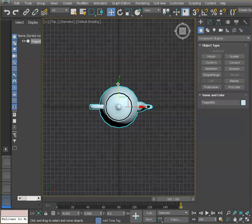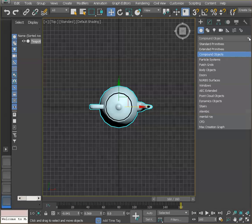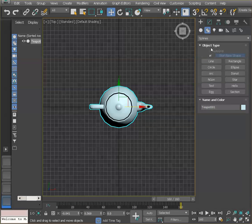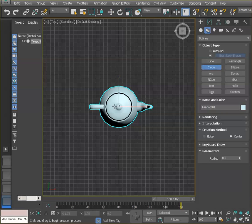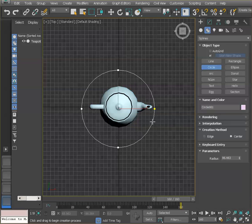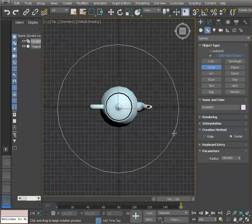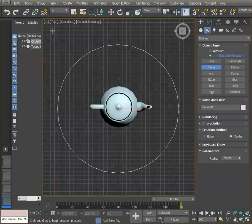So the next thing I'm going to do is I'm going to create a line, a circle. So I'm going to go here on splines and add circle and I'm going to click on the middle and drag and I'm going to make a little circle there to surround my teapot.